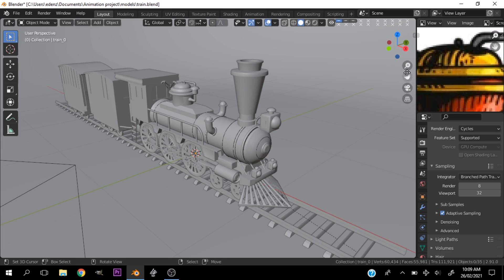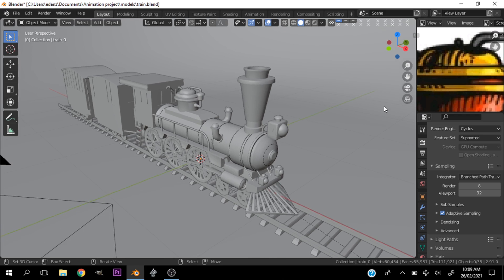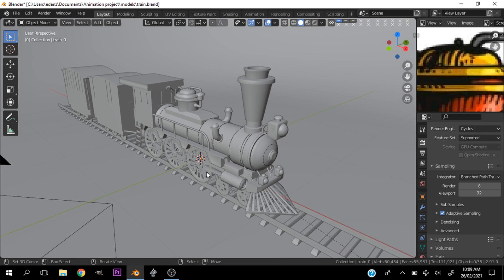Most often than not you're going to have noisy images. Now many people advise that you use denoising, but I say there is a better way.